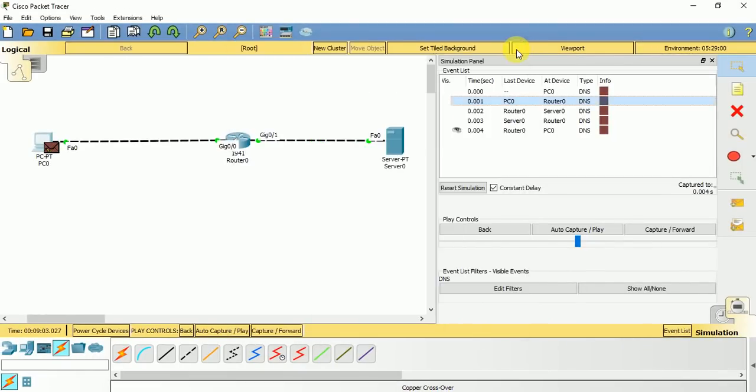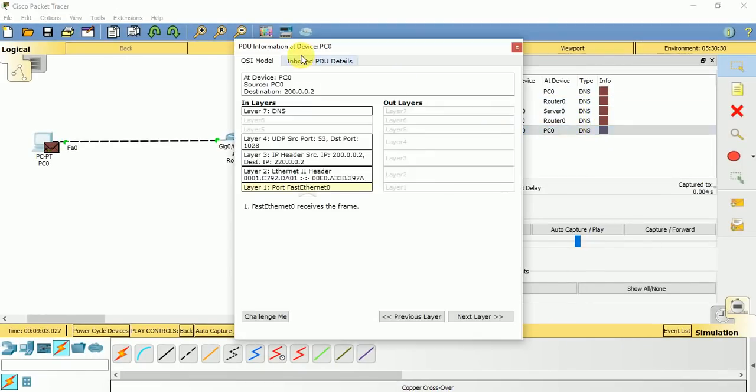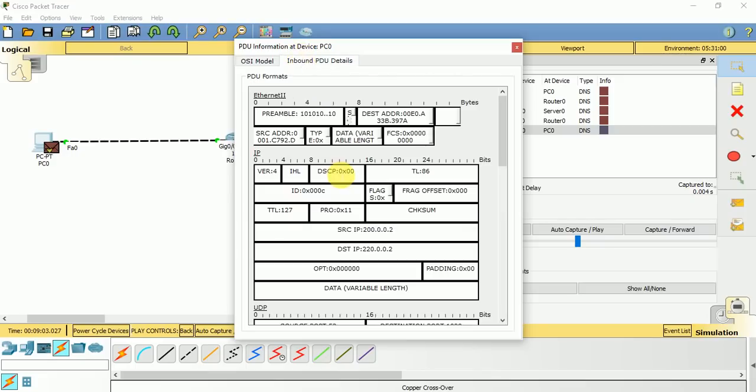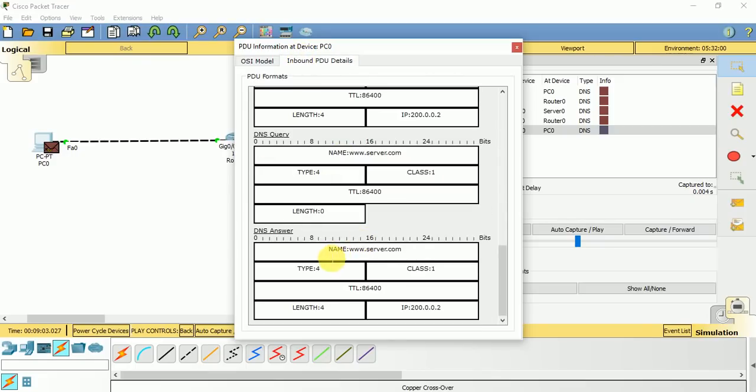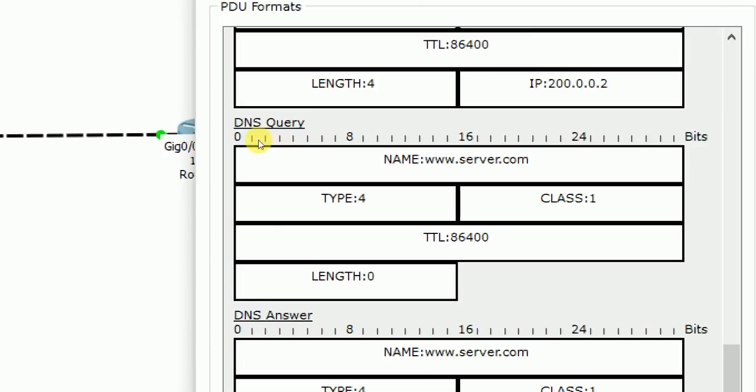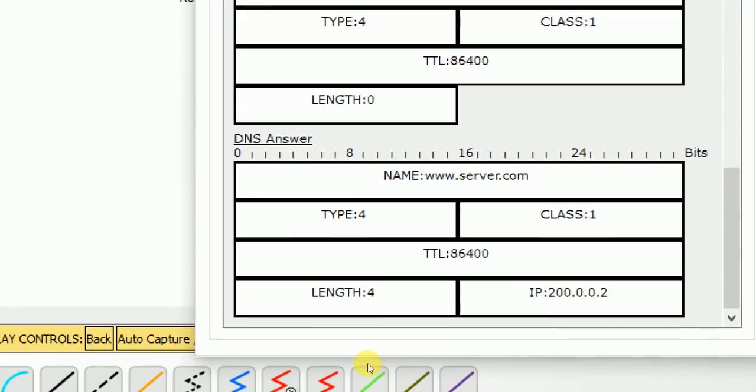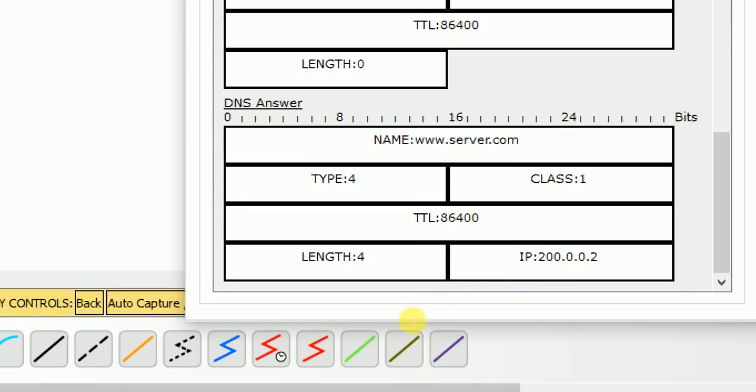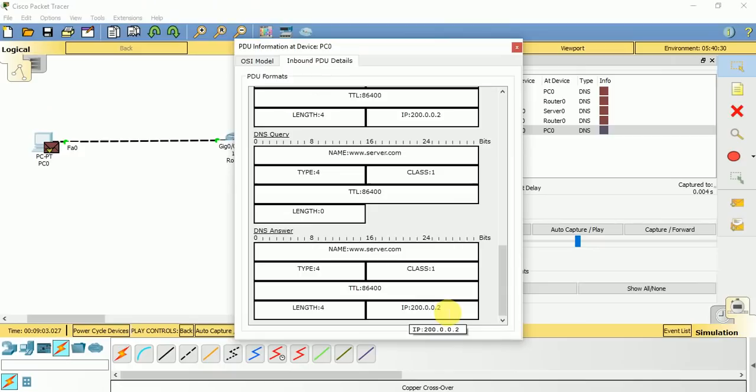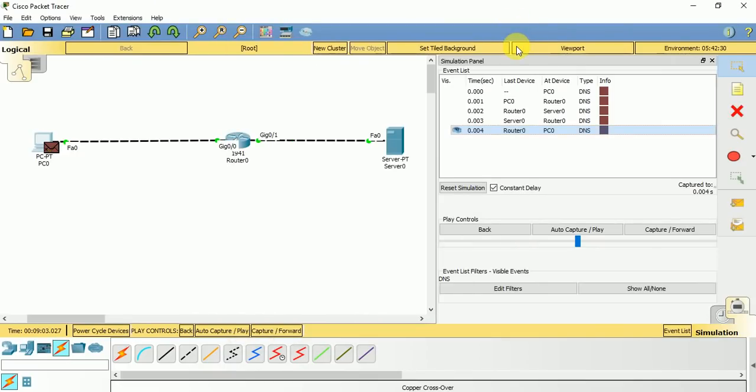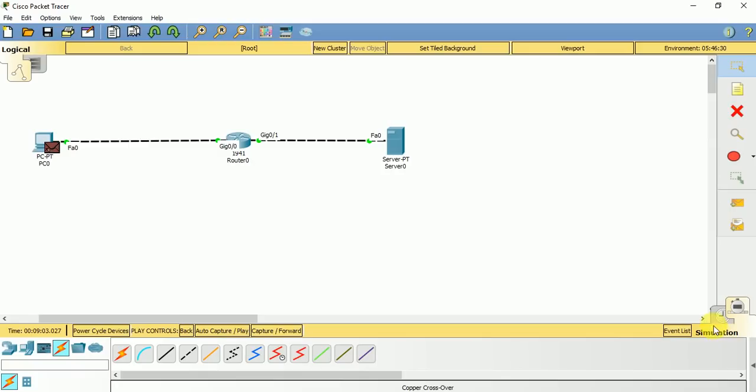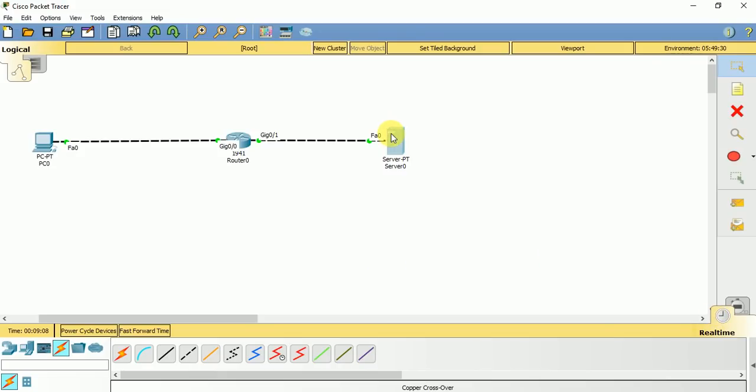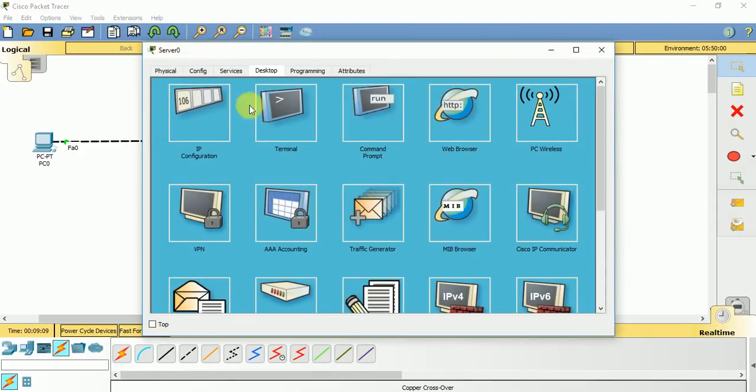If you check this PDU information, initially on inbound detail it shows DNS query name www.server.com and it does not have any answer. At the end if you check this packet, you can see DNS query for www.server.com and DNS answer is www.server.com with the IP address 200.0.0.2. Now it knows that its HTTP web server is on 200.0.0.2 and it tries to access the HTML index file from this server.